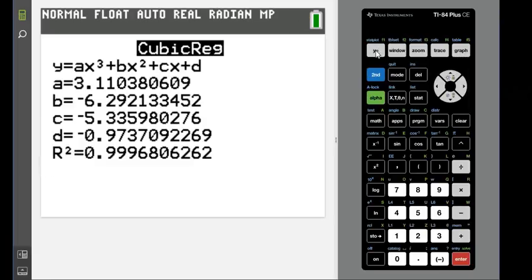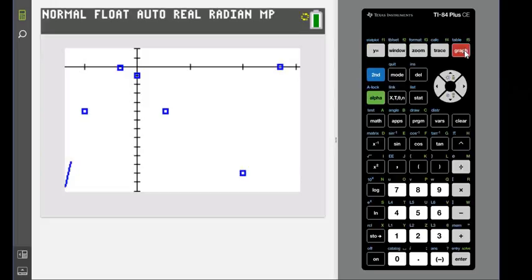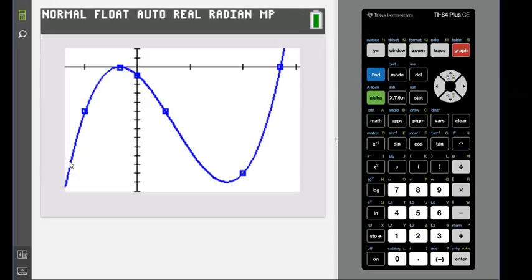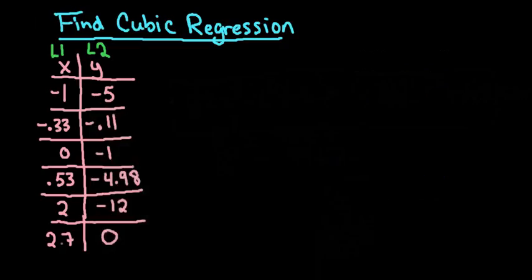The reason we stored it in Y1 is because now it plugged this equation in here. And so if we go into our graph screen, we can actually see that this model goes through all of those points. That's why the R squared was so high—because it actually hits all of these points.